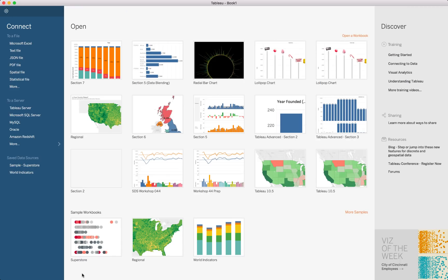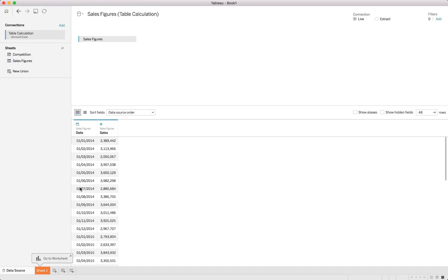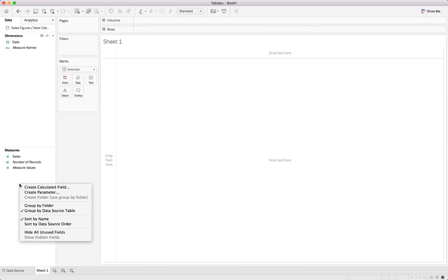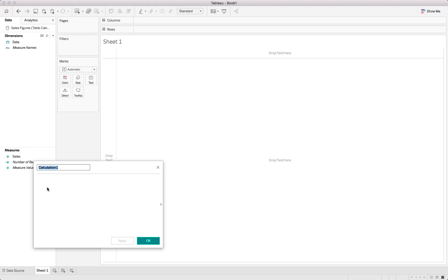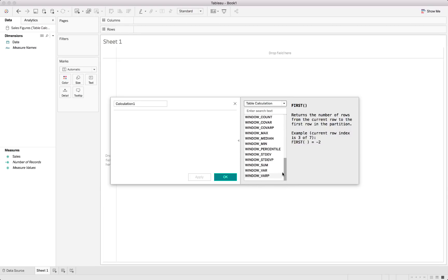Let's have a look at our first table calculation for today — the window function. Let's start by linking into our data set, as we'll be using the sales figure for this one specifically. The data is in and we can go to our sheet. What the window function basically does is it allows us to select a number of values within our partition to base the calculation on. There are a couple of different ways to create a table calculation — we'll go through three of those.